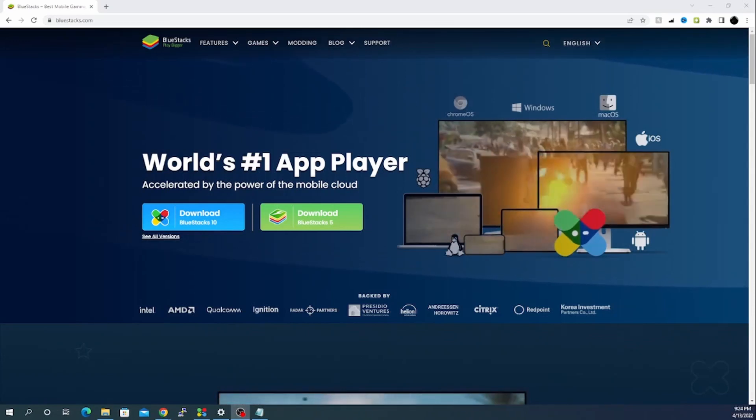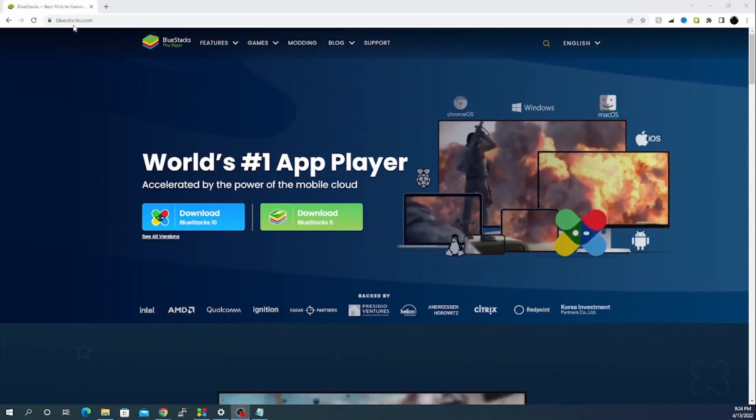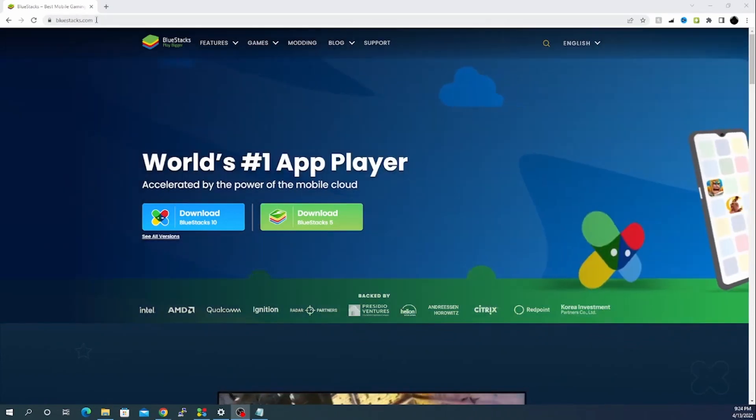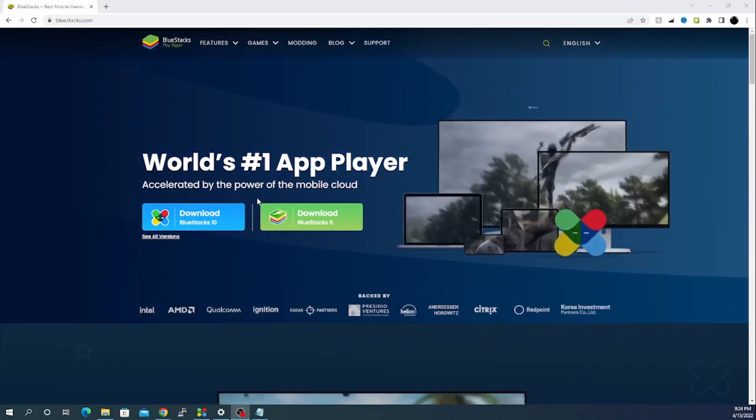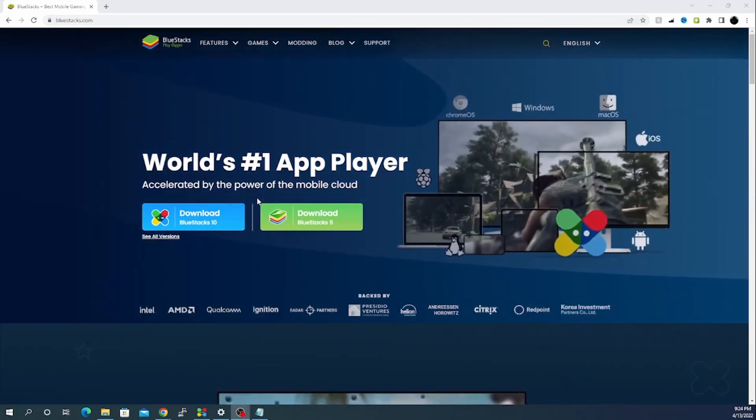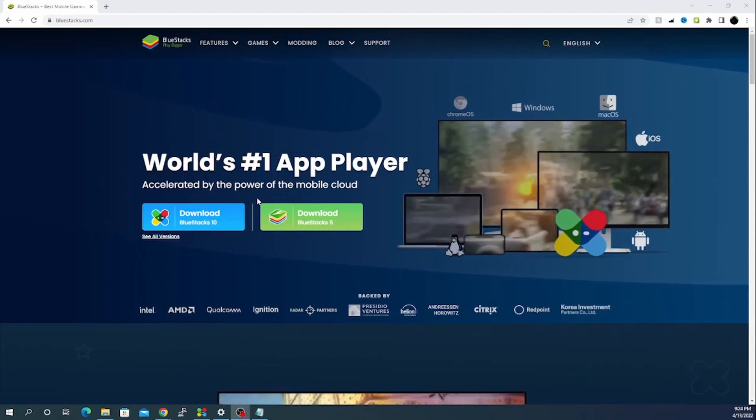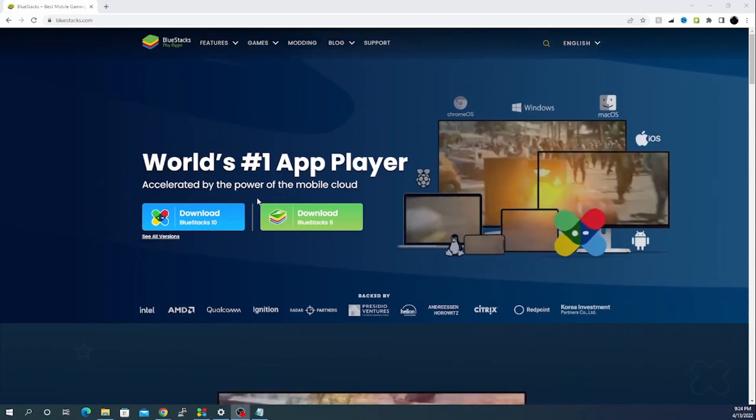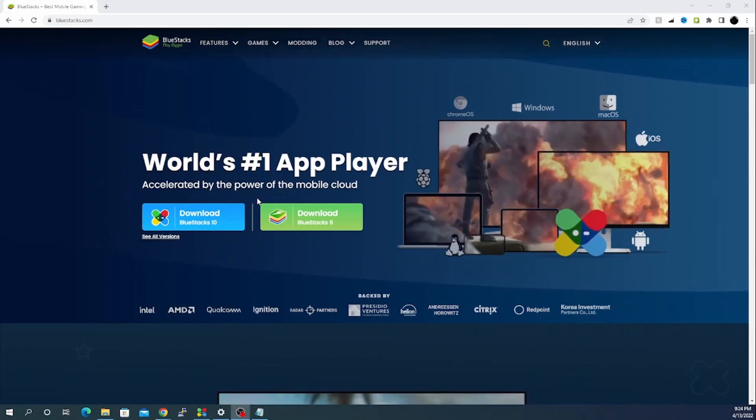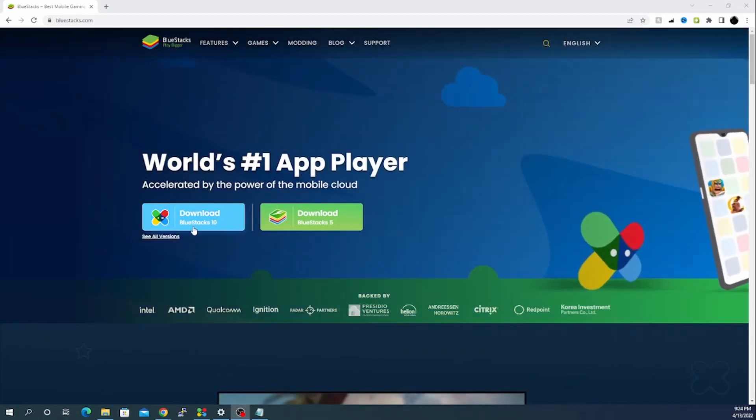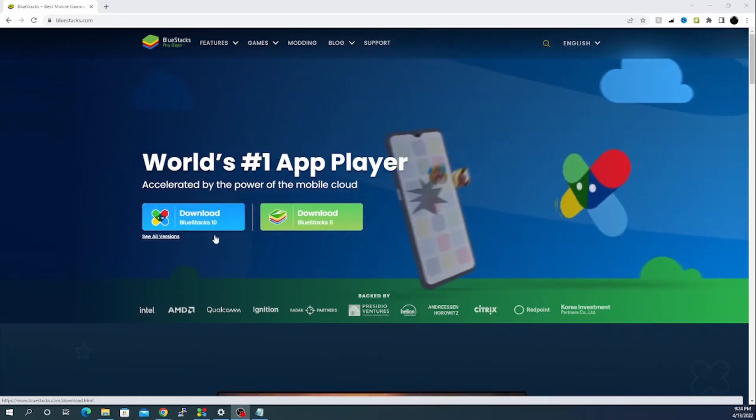The first thing which you need to do is you will open this website. I'll leave the link in the description. Once you will open your website, it will give you two options. The first option is BlueStacks 5, the second one is BlueStacks 10. I'm going to use this particular version as it seems new.